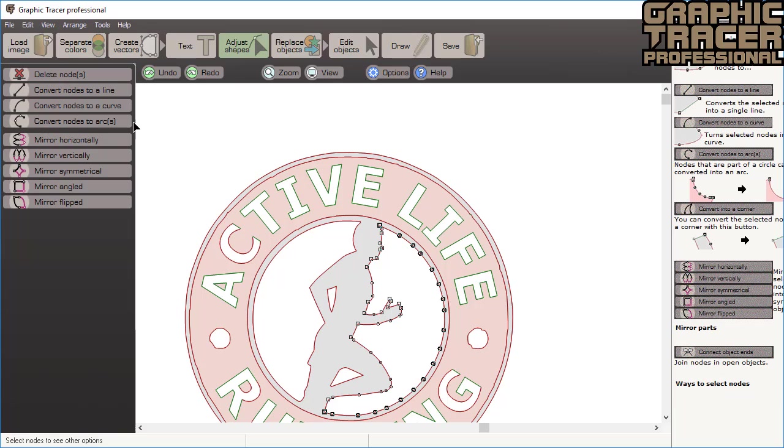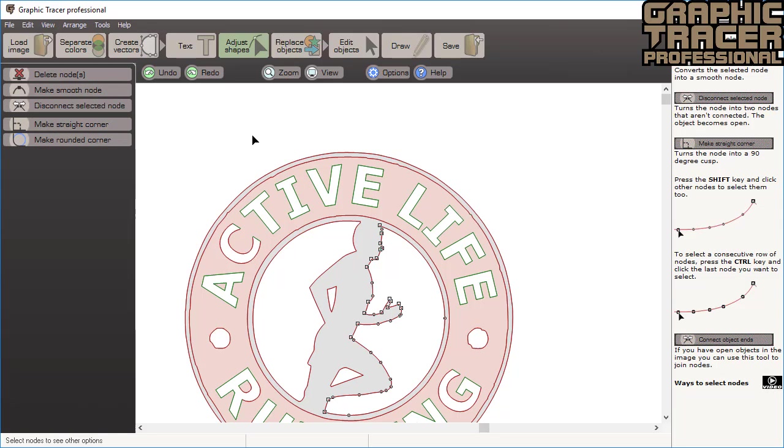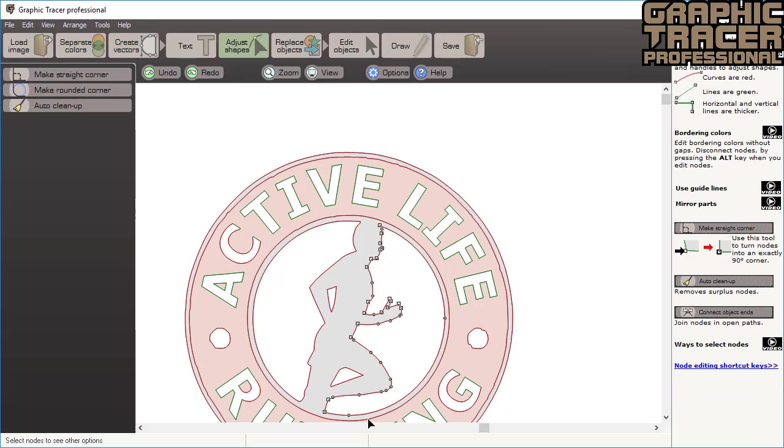This time we want to convert the selected nodes into a circular arc. We simply click convert nodes to an arc to make it perfectly round. We will do the same thing with the other side of the figure.